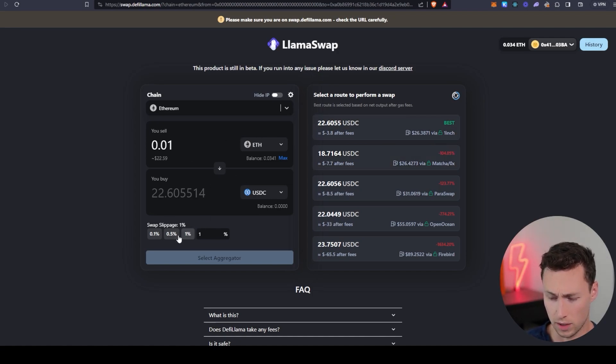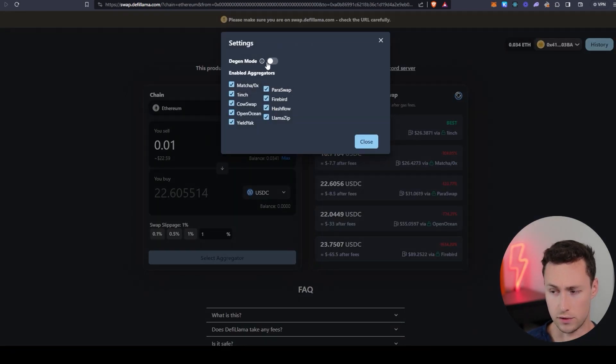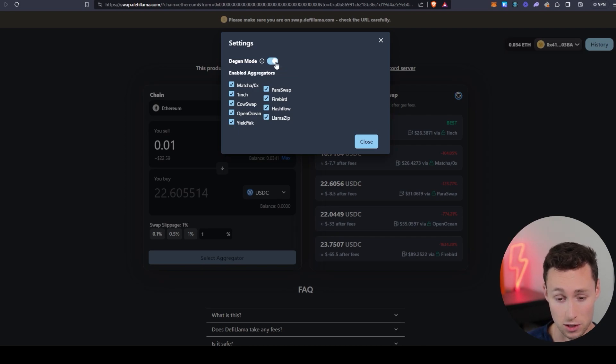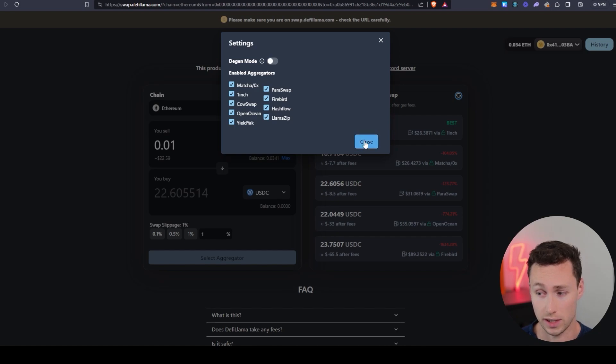And yeah, it's really powerful. You have the normal features of DEXs like setting slippage. If you want to go into degen mode, you can turn off price warnings. Although I would recommend only doing that if you really know what you're doing.